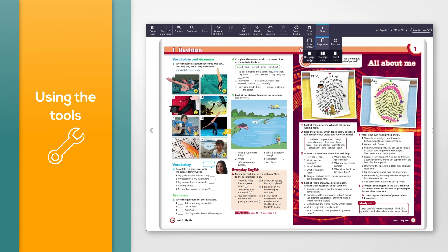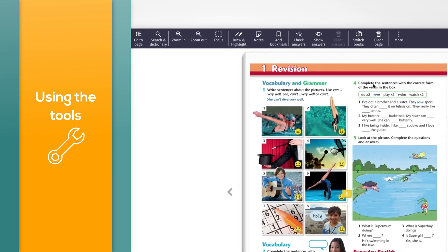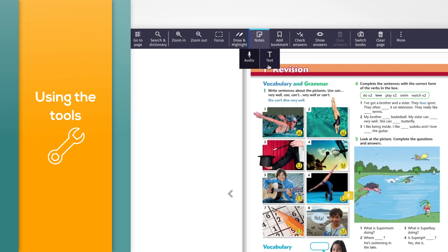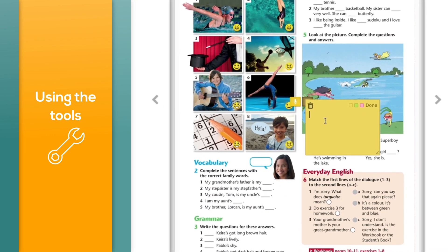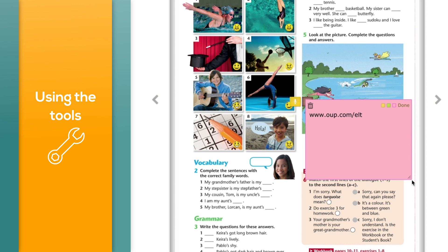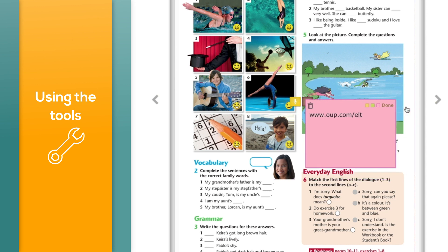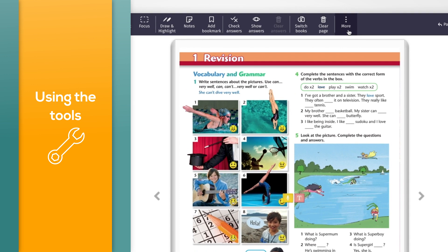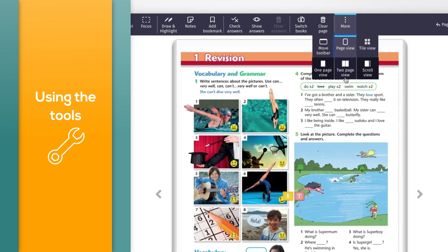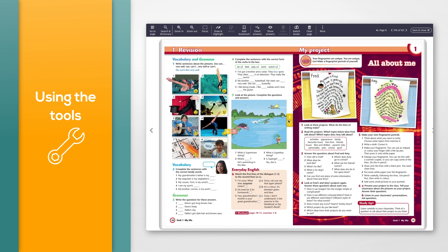To add a text note in one page view, click the notes icon then click the text icon. Type your note into the box. You can include a website link by starting the link with 'www.'. Click a colour for your note. You can enlarge your text notes so you and your students can read it more clearly. Click 'Done' to save your note. You can also add a text note in two page view by right-clicking with your mouse on the page and then clicking the text icon.